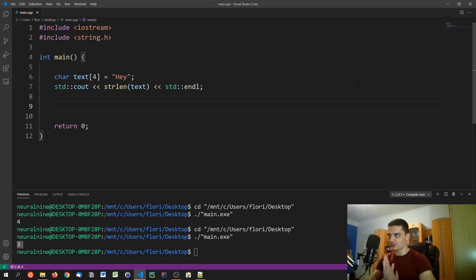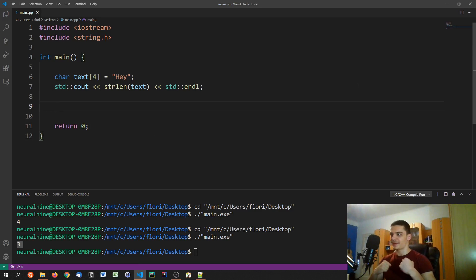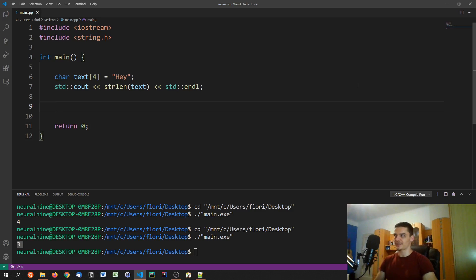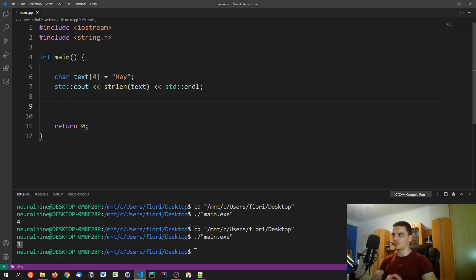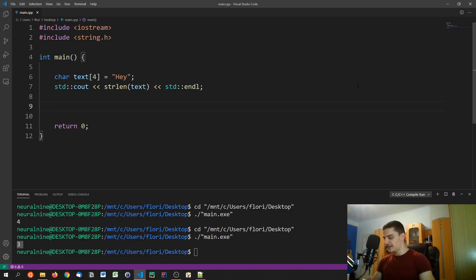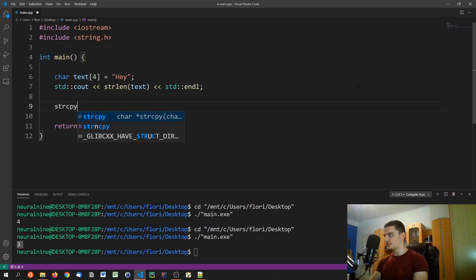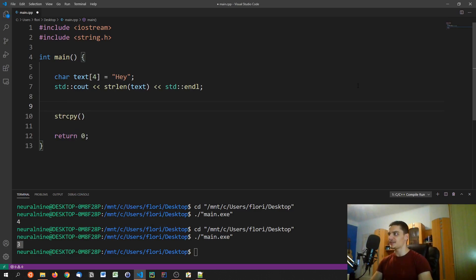Now let's get a little bit into cybersecurity. Even though this video is about strings, we'll mention some security aspects, because nowadays we use the string class instead of C strings partly because the C string functions have a lot of vulnerabilities and are dangerous if you don't know what you're doing. We're going to look at the strcpy (string copy) function, which is very dangerous.